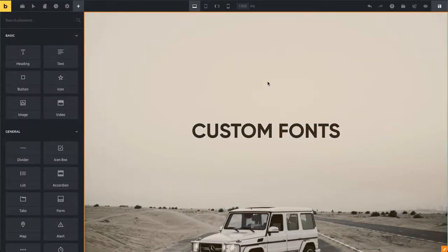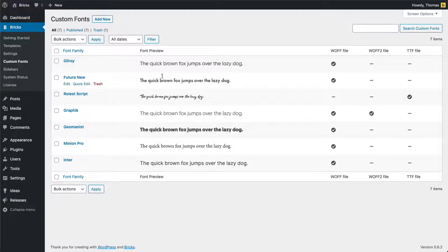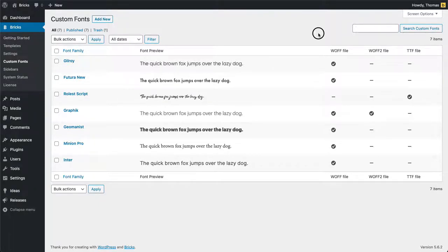And that's pretty much it. It's all you need to do in order to upload and create your own custom fonts. You can create as many fonts as you want. You can also see here which font files have been uploaded for any particular custom font. And that's it.